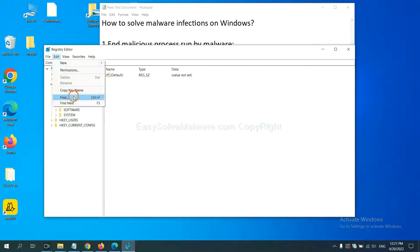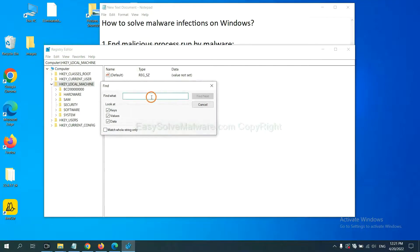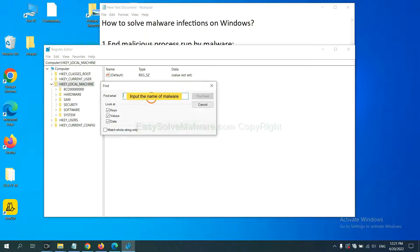If you know the name of the malware, input it. For example, and click Find Next.